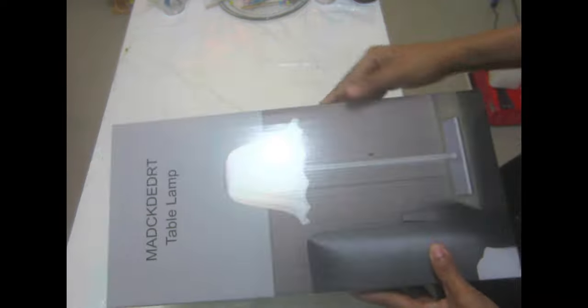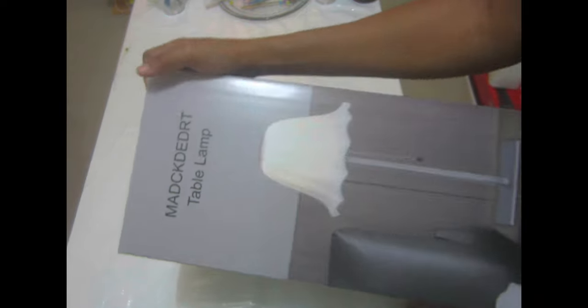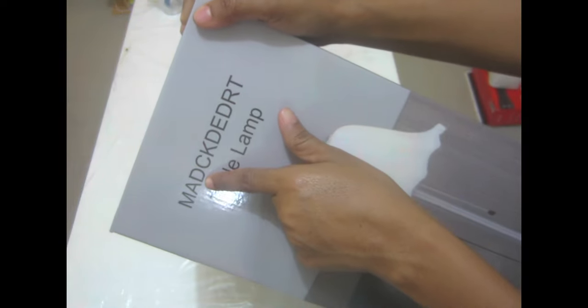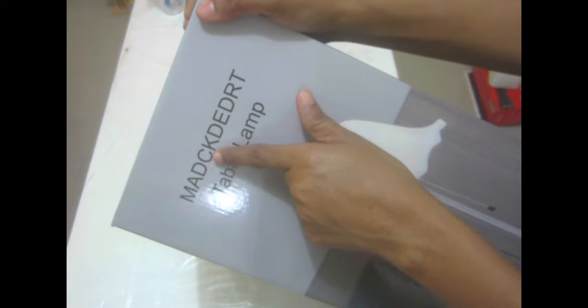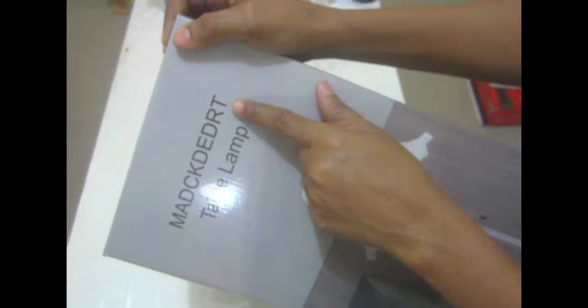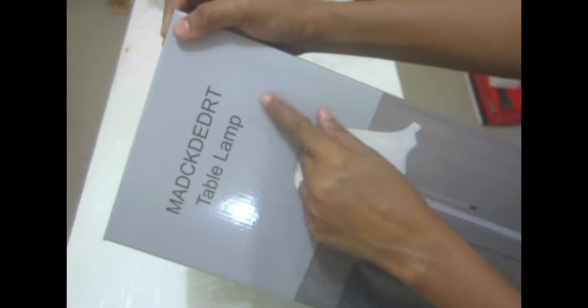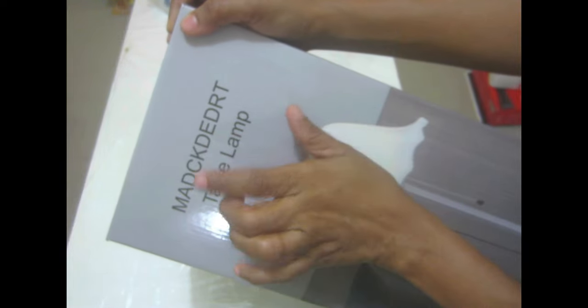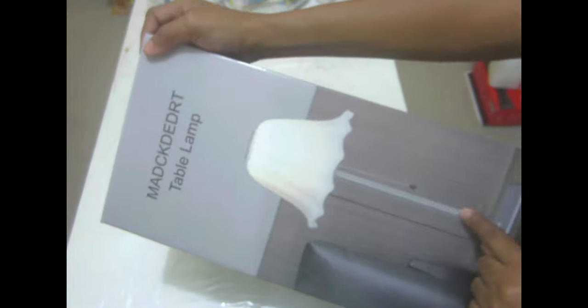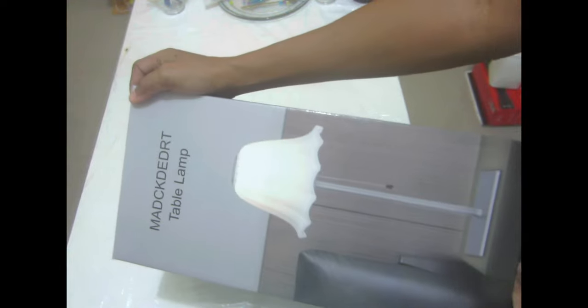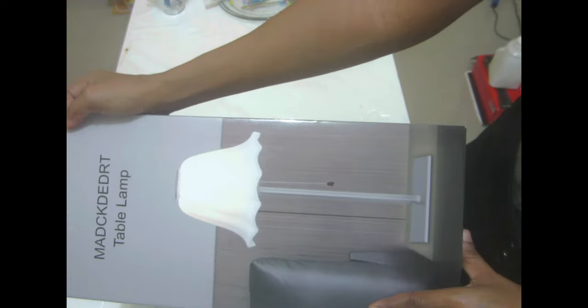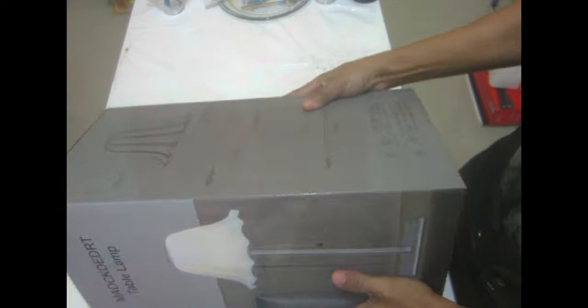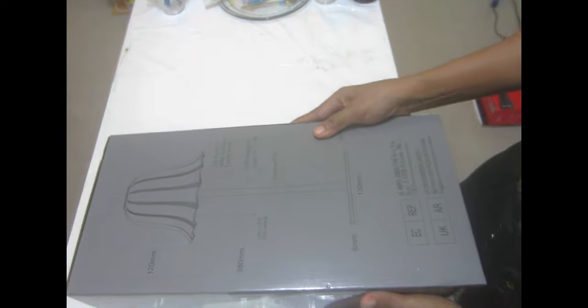Hello my sugar plums, welcome back to my channel. Today we're going to be doing a review of this lip lamp. I'm not going to try to say the company name because I don't want to butcher it, but I love this lamp. This is a rechargeable table lamp, it is cordless, and it's also dimmable.